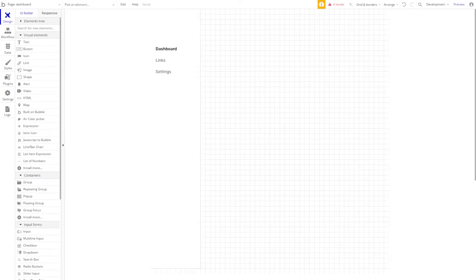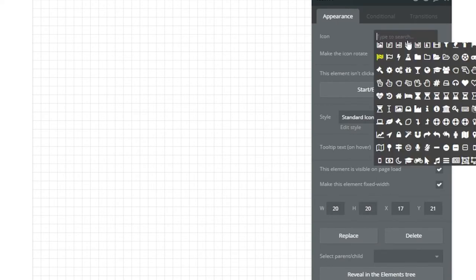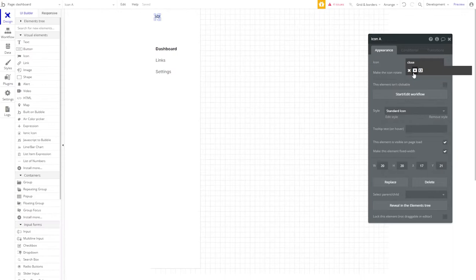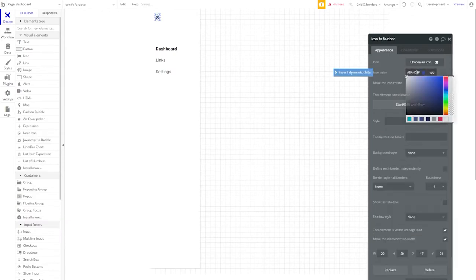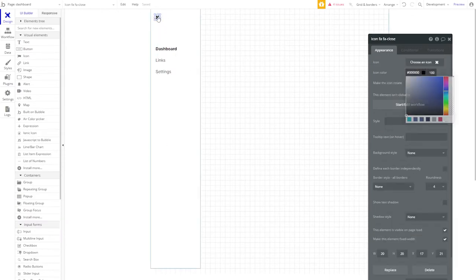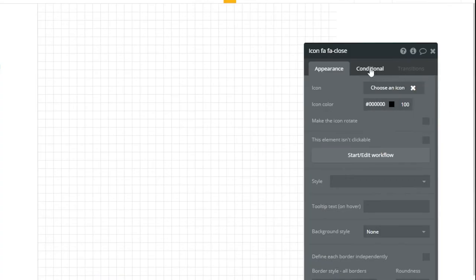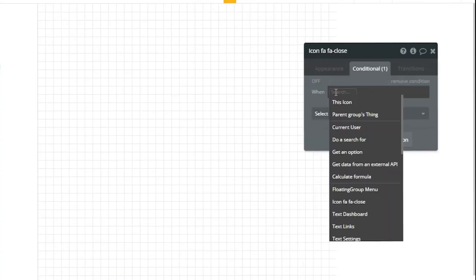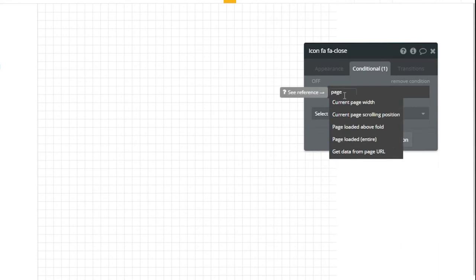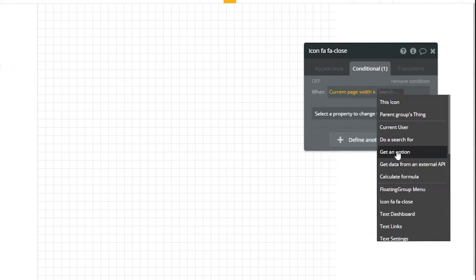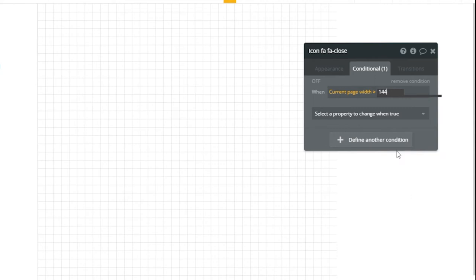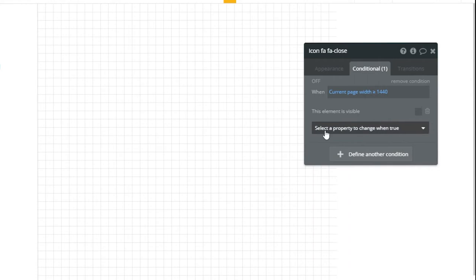Next, let's go ahead and grab an icon that we'll use to close this menu when in mobile view. And we'll set that icon size to 20 by 20. And we'll choose a close icon. And give it a color of black. And give it about 20 pixels of space on each side. Now that we have the icon on the page, we don't want to see it all the time. For instance, when we're in desktop view. So let's go to our conditional tab. Define a condition. When current page width is greater than or equal to 1440, we want to change this element's visibility. Making sure it's invisible when we're in desktop view.